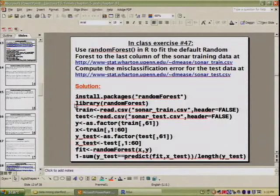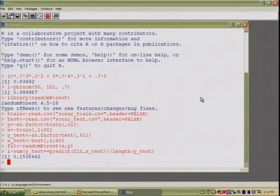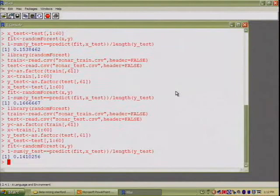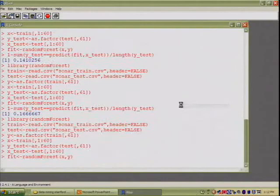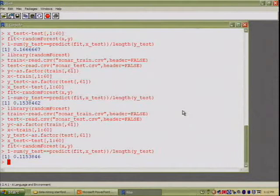This gives about 15.3% misclassification error — though it's random, so running it again might give 16.7%, then 14.1%, then 16.7%. There is a random component, so it's non-deterministic. I don't have too much confidence in these numbers anyway since they're just based on a single partitioning into training and test. But this looks like it's coming in between 10 and 16%.